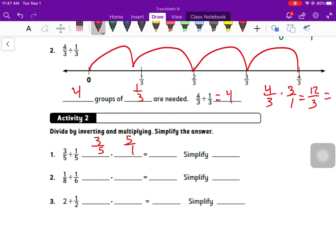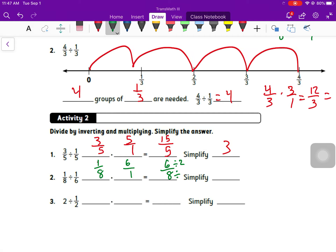Keep-change-flip for the actual process: keep three fifths, change to multiply, flip to five over one. Three fifths times five over one is 15 over five — you can divide top and bottom by five, or just recognize that 15 divided by five is three. Number two: keep one eighth, change to multiply, flip to six over one. Multiplying gives six over eight; divide top and bottom by two to get three fourths.